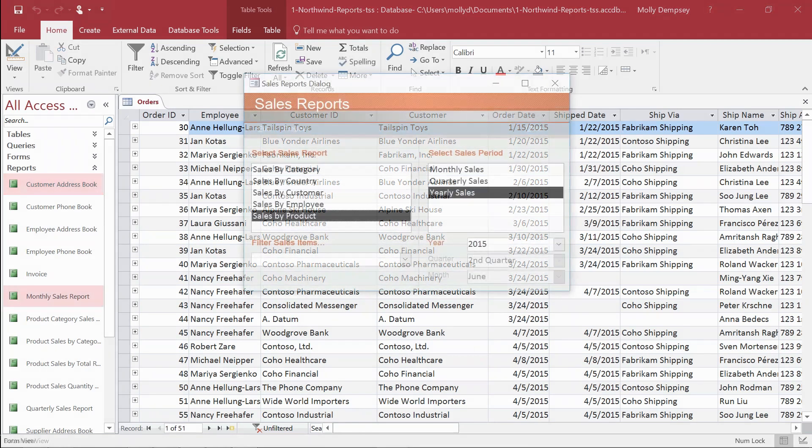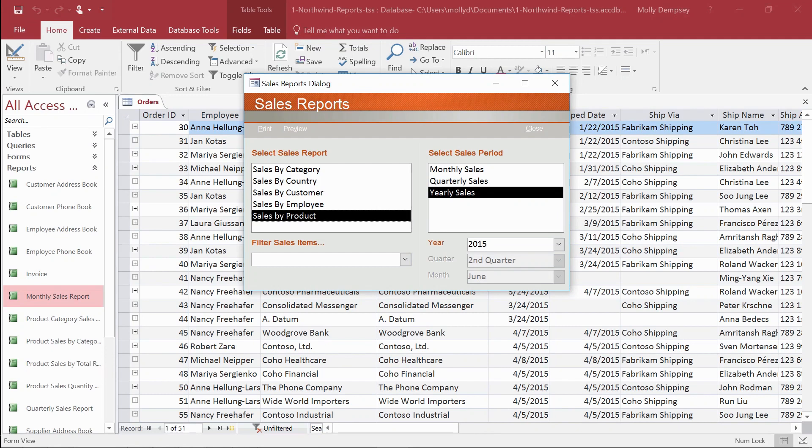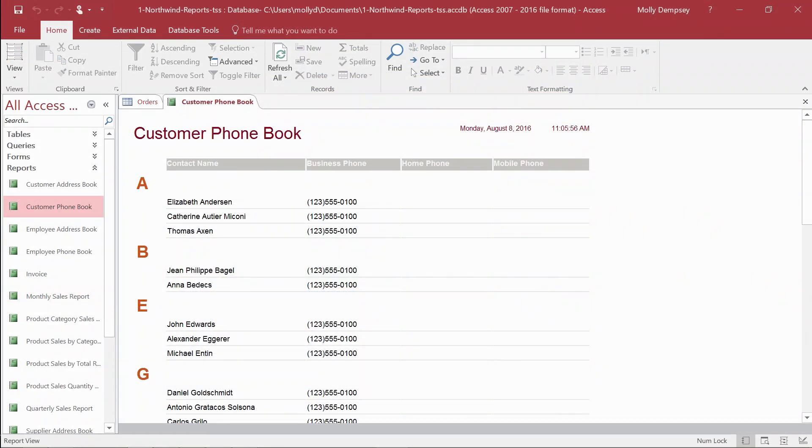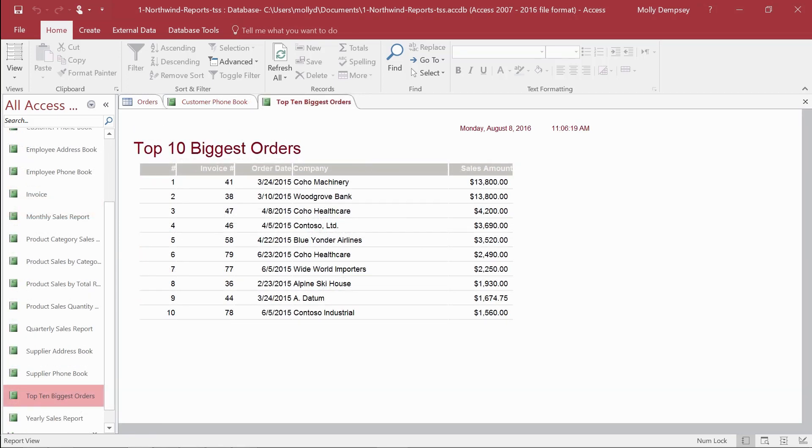For example, create a report to show a snapshot of data for a moment in time. Review details about specific records, as in a simple report of phone numbers for all your contacts. Or summarize the big picture your data reveals, like in a summary report showing which customers recently placed the largest orders.